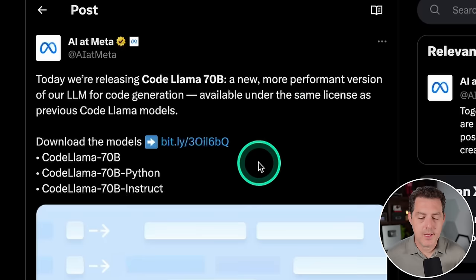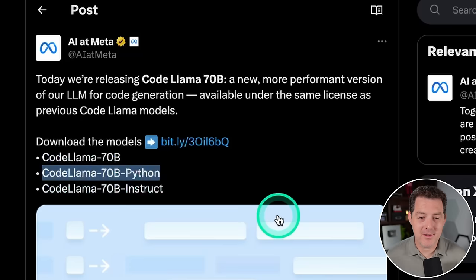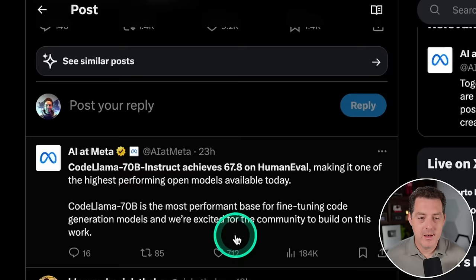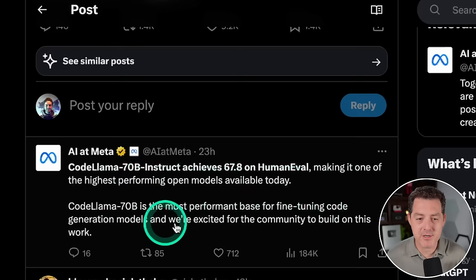And so there are three versions that it's coming out with. The base model, CodeLlama 70b. There's a CodeLlama 70b that was specifically trained for Python, which of course I'm super excited about. And then last, there's a CodeLlama 70b Instruct model. Now, if we look down here, CodeLlama 70b Instruct achieves 67.8 on human eval, making it one of the highest performing open models available today. CodeLlama 70b is the most performant base for fine-tuning code generation models, and we're excited for the community to build on this work.